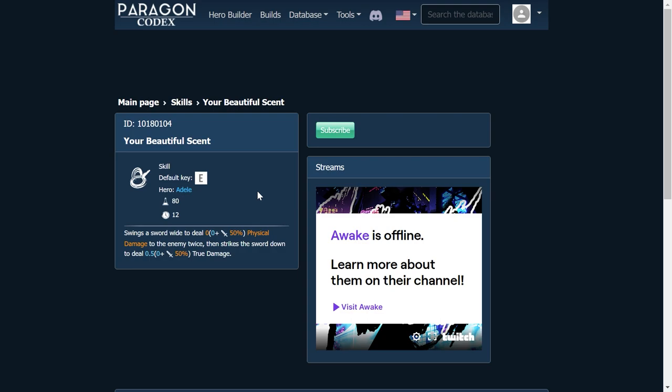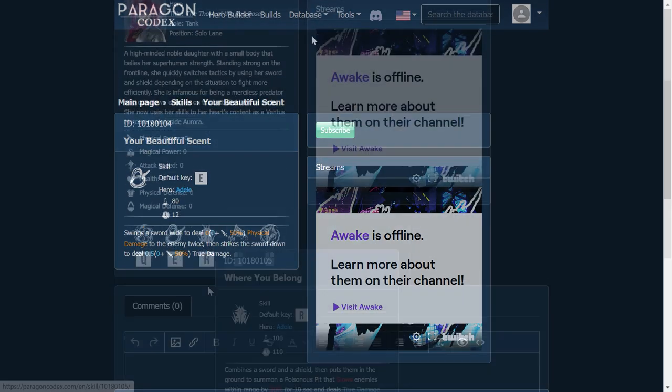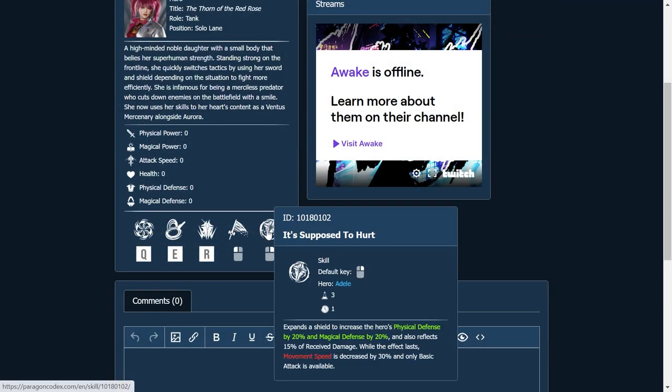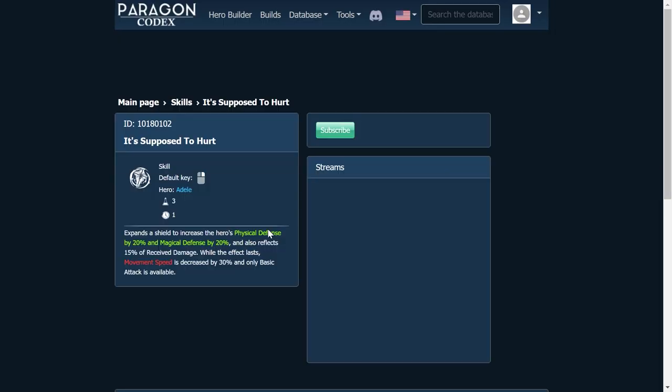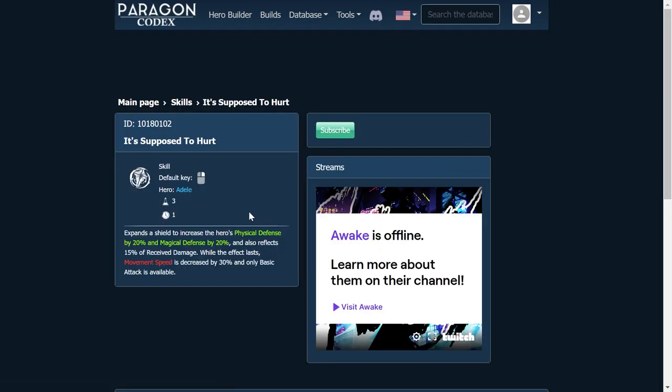I just don't like that name at all. Now before we get to her ultimate, let's talk about It's Supposed to Hurt, which is her right click. Expands a shield to increase the hero's physical defense by 20% and magical defense by 20%, and also reflects 15% of received damage. While the effect lasts, movement speed is decreased by 30%, and only basic attack is available. So while you have your shield up, you can only basic attack. It's a true tank ability. You don't see these a lot in Paragon-style MOBAs where it's just a straight-up tank ability. You just get real tanky, and you're able to withstand a lot of damage, and also reflect some of it as well.